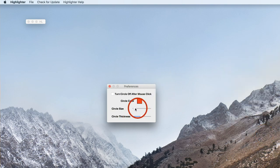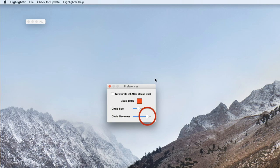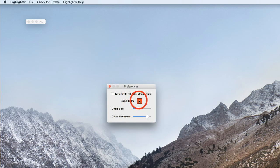You could change the circle size. I'm gonna actually decrease it so it's not as big. That's about a good size. You could change the thickness of it. So I'm gonna make it a little more thick and that's all the settings that you have.